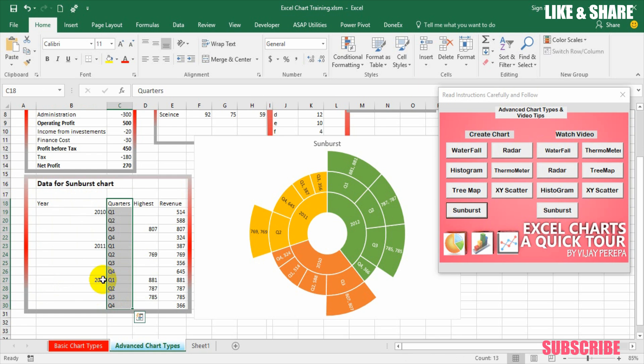Since sunburst chart is also called multi-layered pie chart or stacked pie chart, we are going to make two different pies and place them in a stacked manner so that this kind of chart can be achieved.